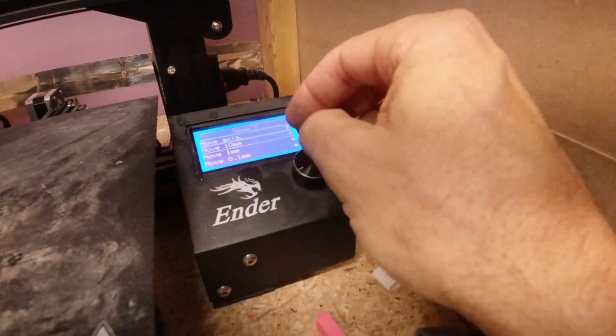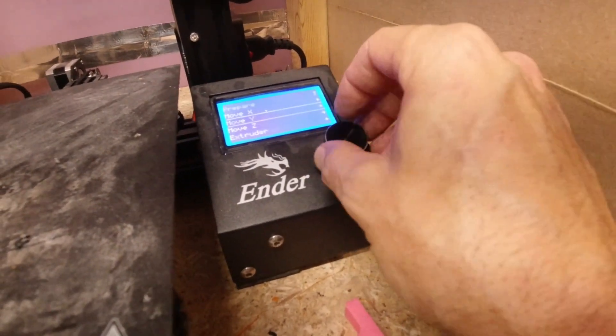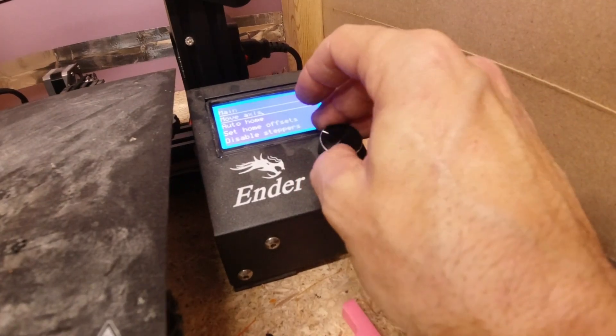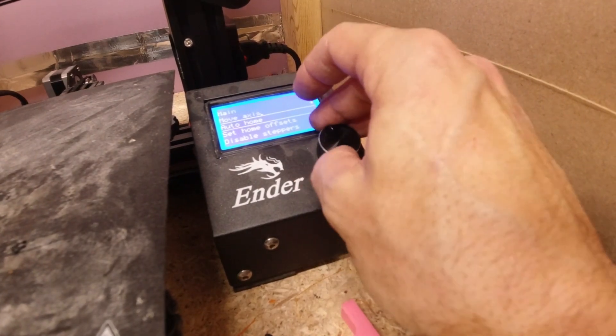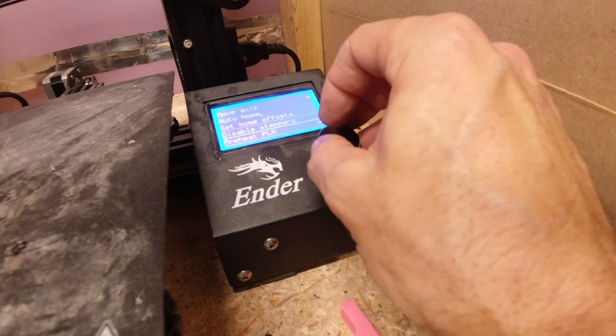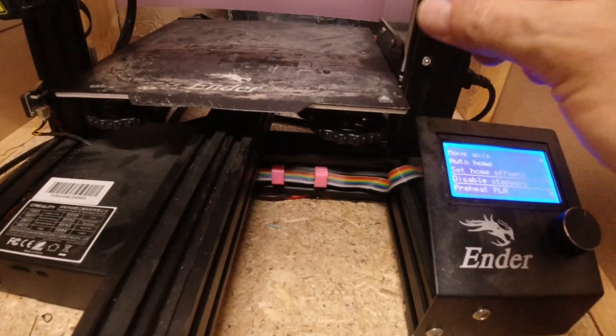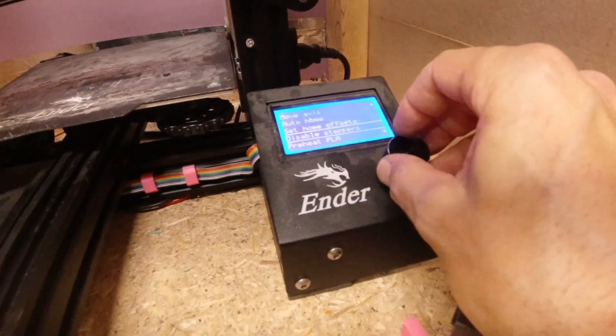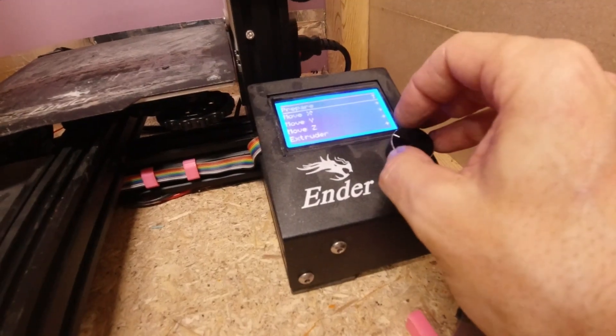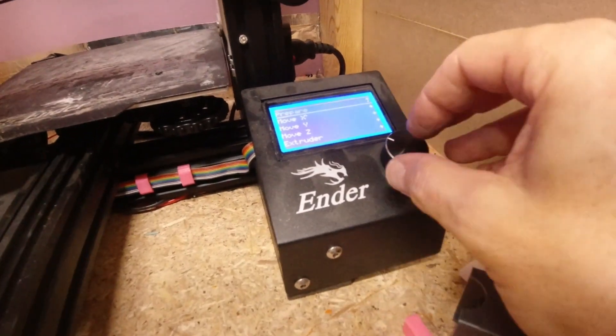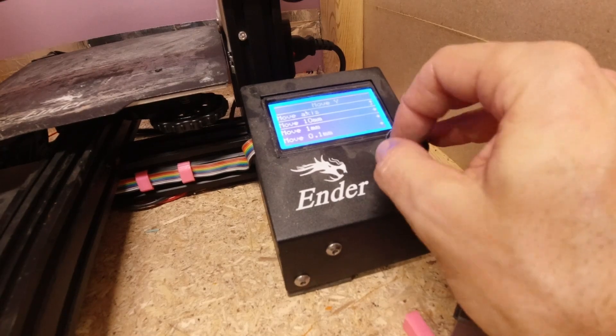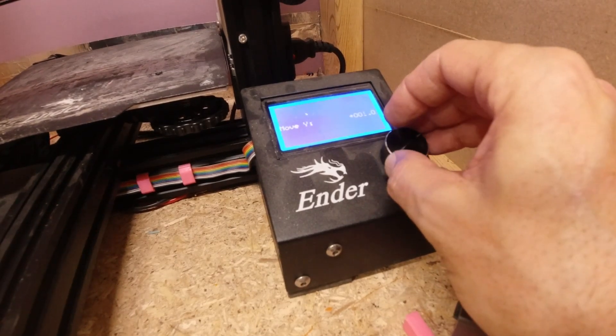I'll tell you what I'm gonna do - I'm gonna disable the steppers real quick so I can get this all the way back to where it is. I don't want to auto home it because it's not level. Let me disable the steppers, and then I'll push my bed back. And then I'll go back to move axes. I'm gonna move the Y and I'm gonna move it in 10 millimeters.